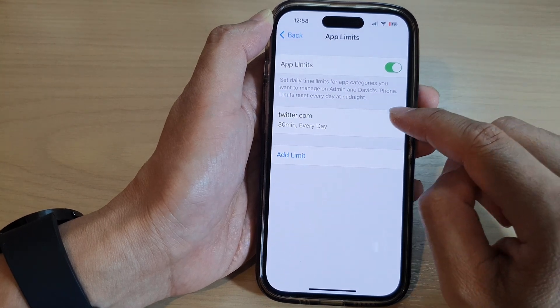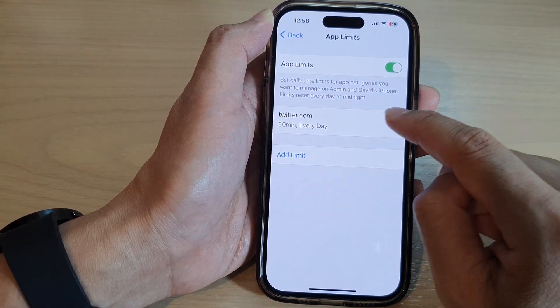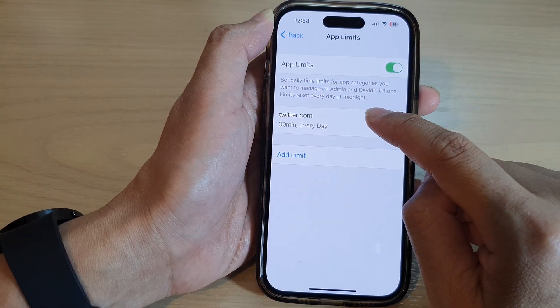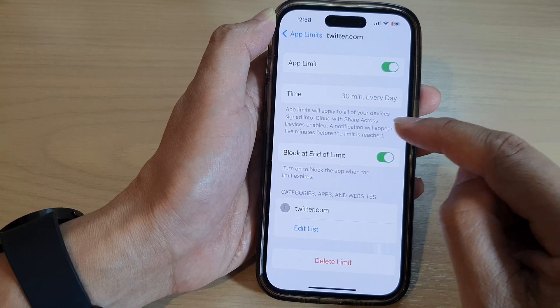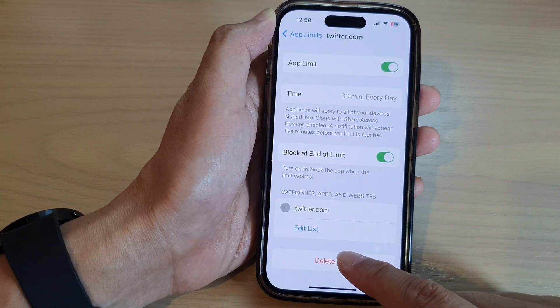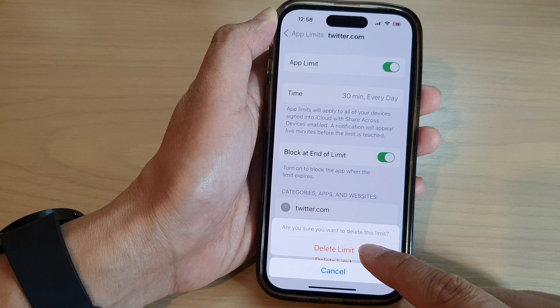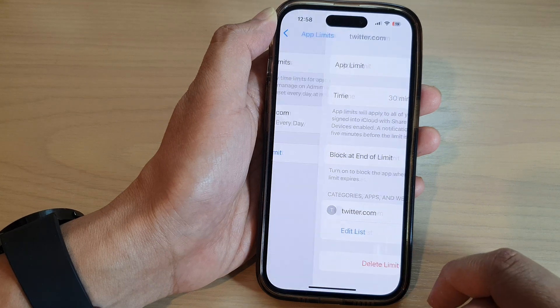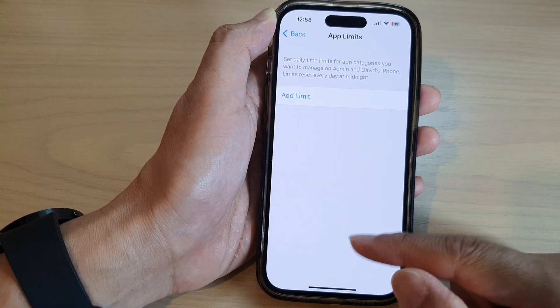So now we have successfully deleted that limit. You can also open up a limit and then at the bottom tap on Delete Limit, and then tap on Delete Limit again to confirm. And that's it.